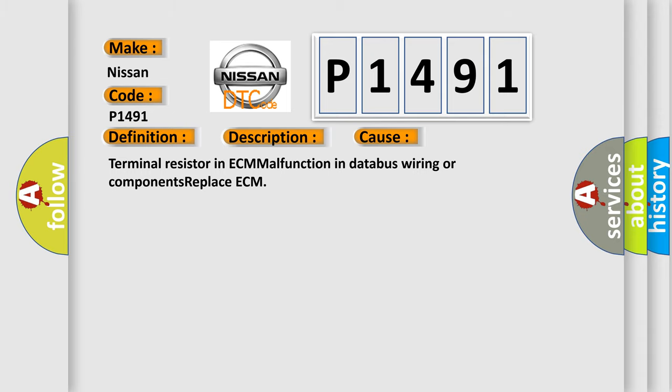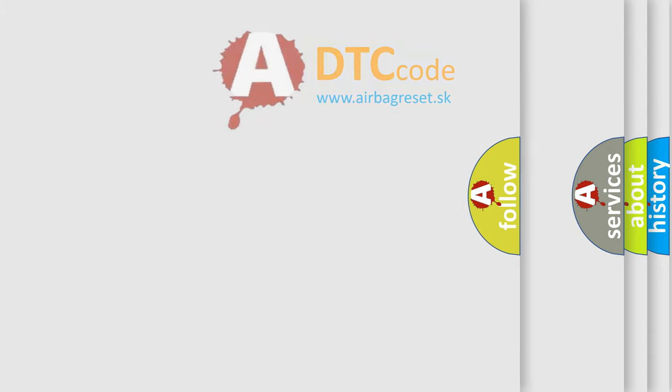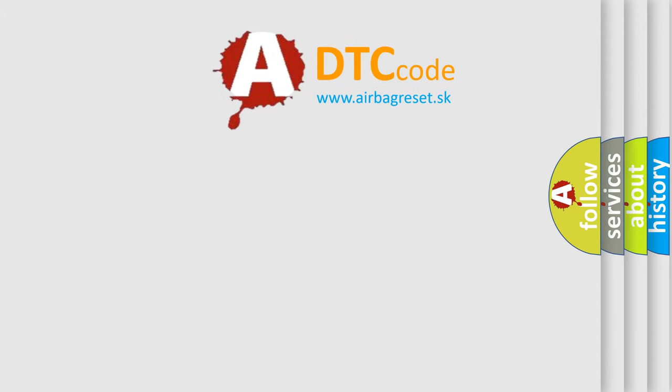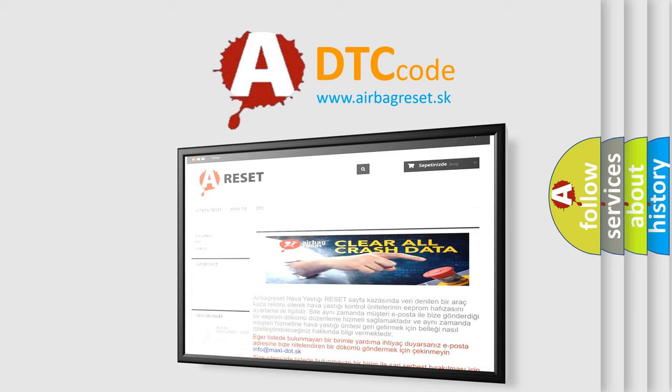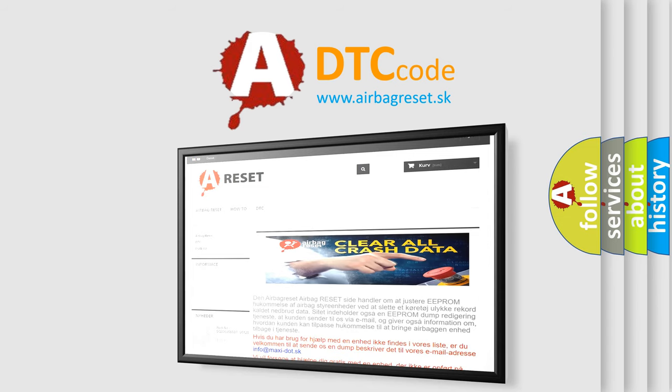The Airbag Reset website aims to provide information in 52 languages. Thank you for your attention and stay tuned for the next video.